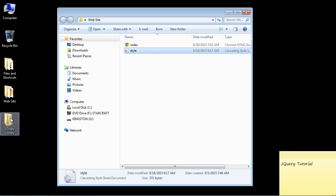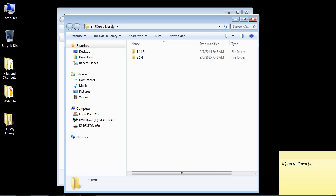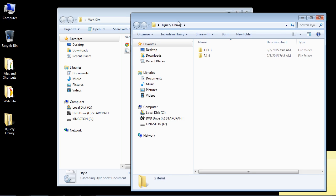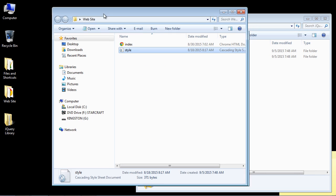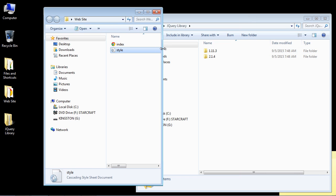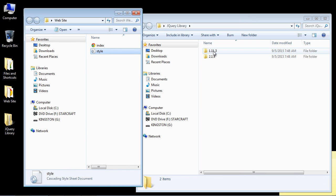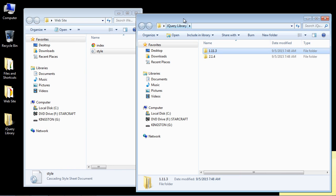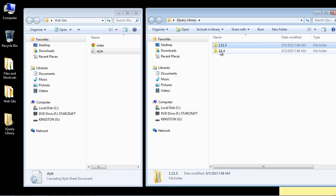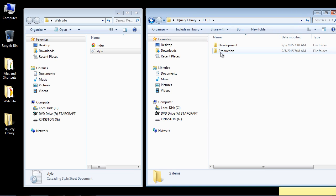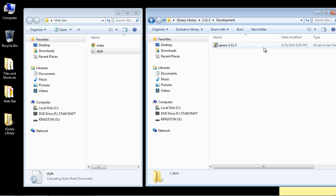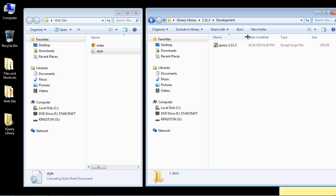And then what you want to do is open up the jQuery source that you downloaded. And in this case, I downloaded both of them. And so I've got the 1.11.3 and the 2.1.4. But we're going to use the 1.11 version. And we're going to use the development version. Now you'll notice, well, let me drag this over here a little, that the size of this file is 278 kilobytes.